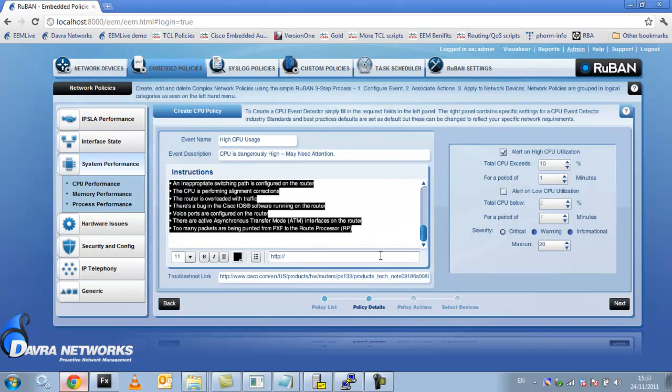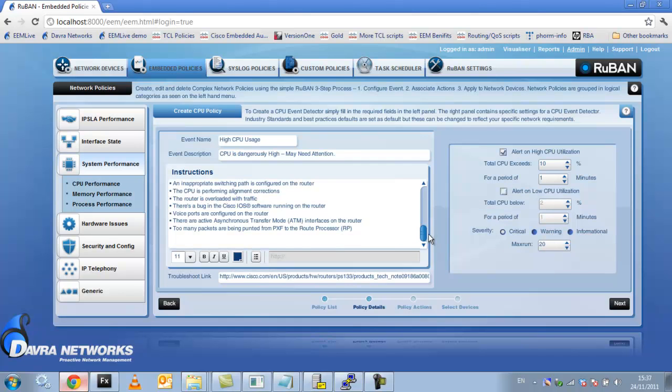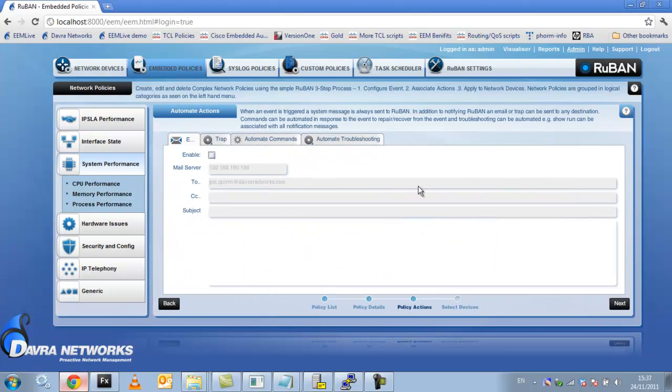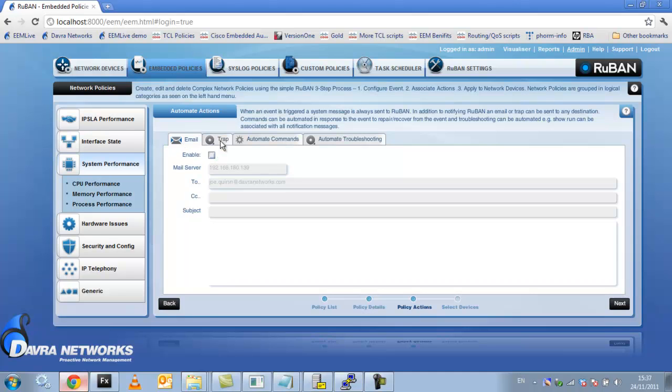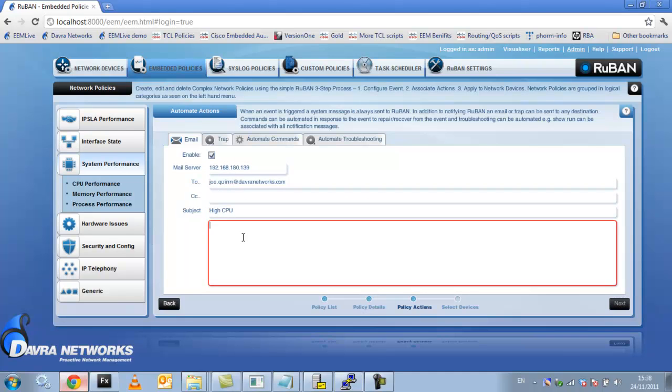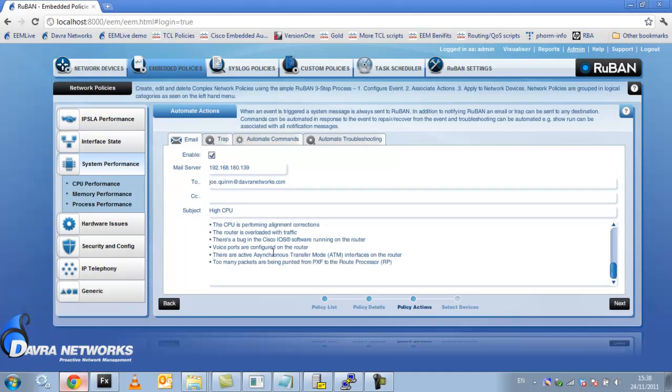I'll take these instructions. The next step then is the actions that you want to automate if this event is triggered. So you can send an email, you can send a trap, you can automate some commands to repair the issue or you can automate some troubleshooting commands. So I'm just going to send an email, give it a subject and the body. It's the same as the instructions.